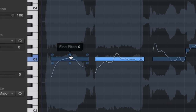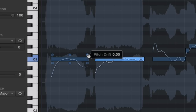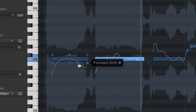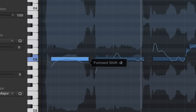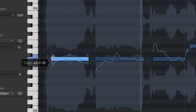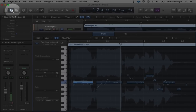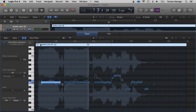We have these different arrows: Fine Pitch, Pitch Drift, Format Shift, Vibrato, Gain, and Pitch Drift. Pitch Drift is basically whether you want the singer to hit the note straight away or have the note drift up at the start, and also drift down at the end. It can create a more natural sound if you have a bit of pitch drift.